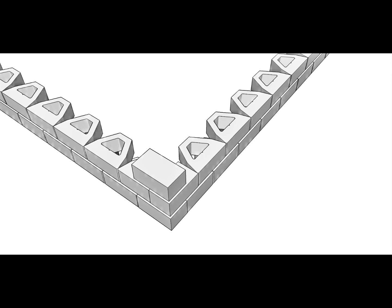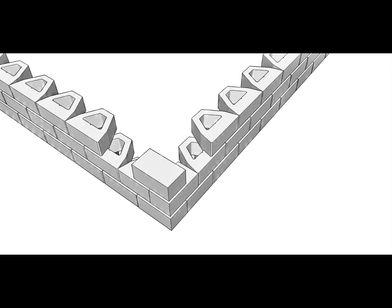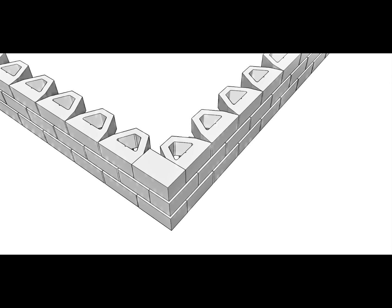All other layers should be done the same way as the second course. First lay the corner stone, then lay the full stones on bond, then measure and cut an adjustment stone on each side of the corner.